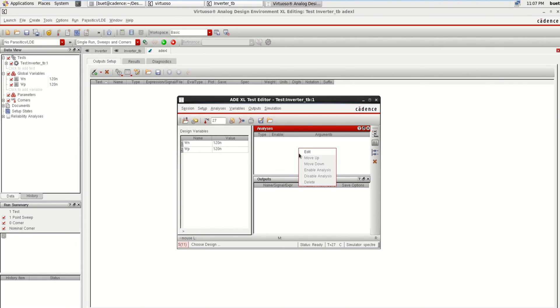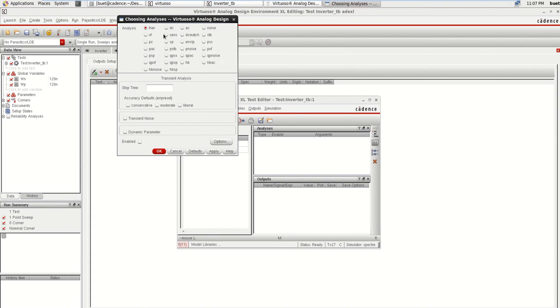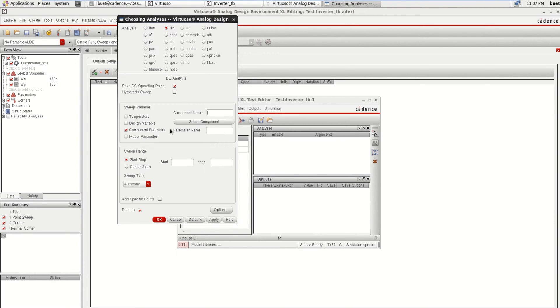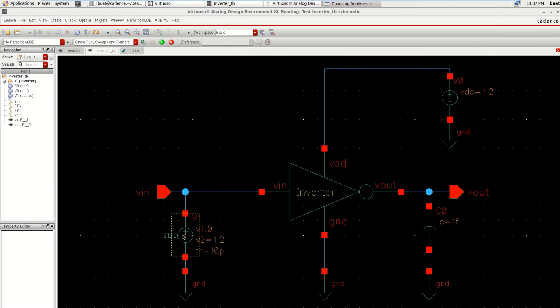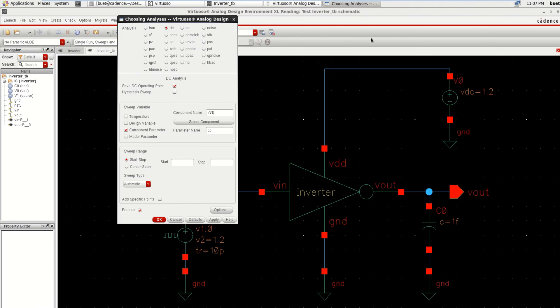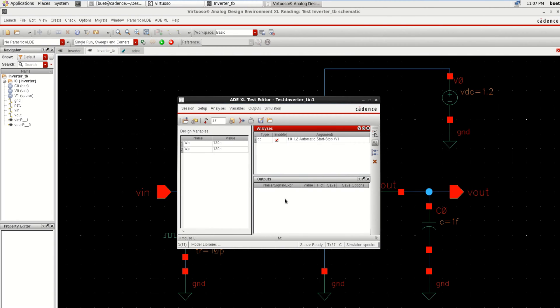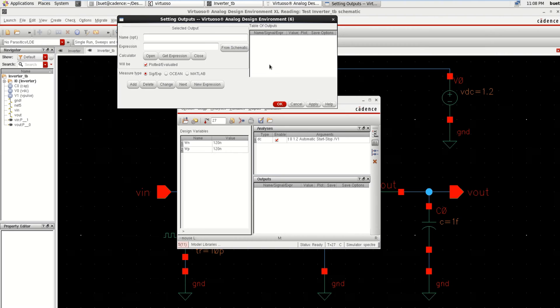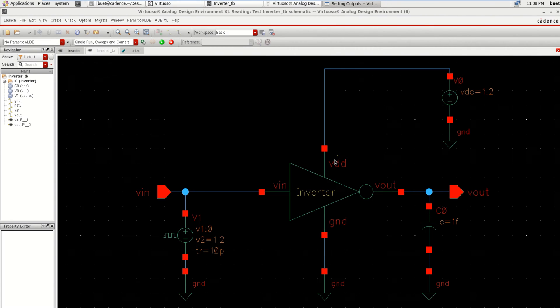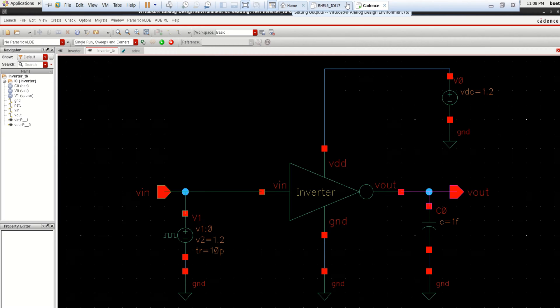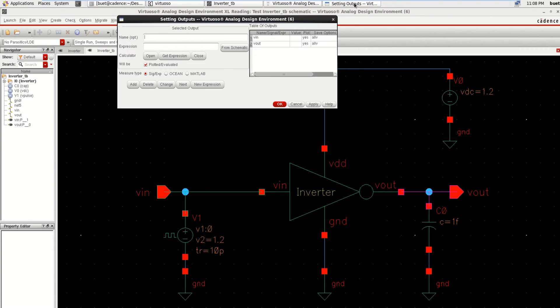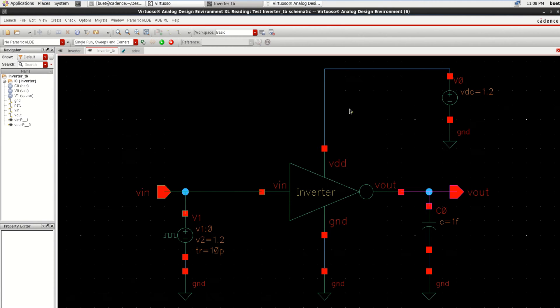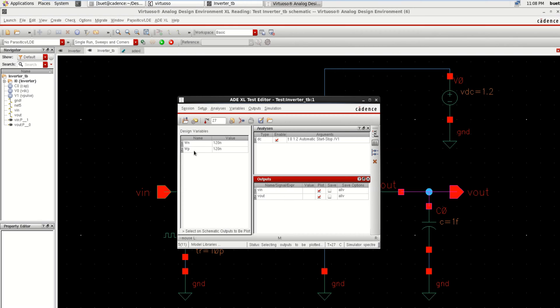Load the analysis. Right now I am doing the DC analysis. Click on DC Operating Point, Component Parameter, select the component, the input, click OK. Then start the analysis from zero to maximum of 1.2. Click OK. Next you need to select the input and output to be plotted. From the schematic select the input and output.